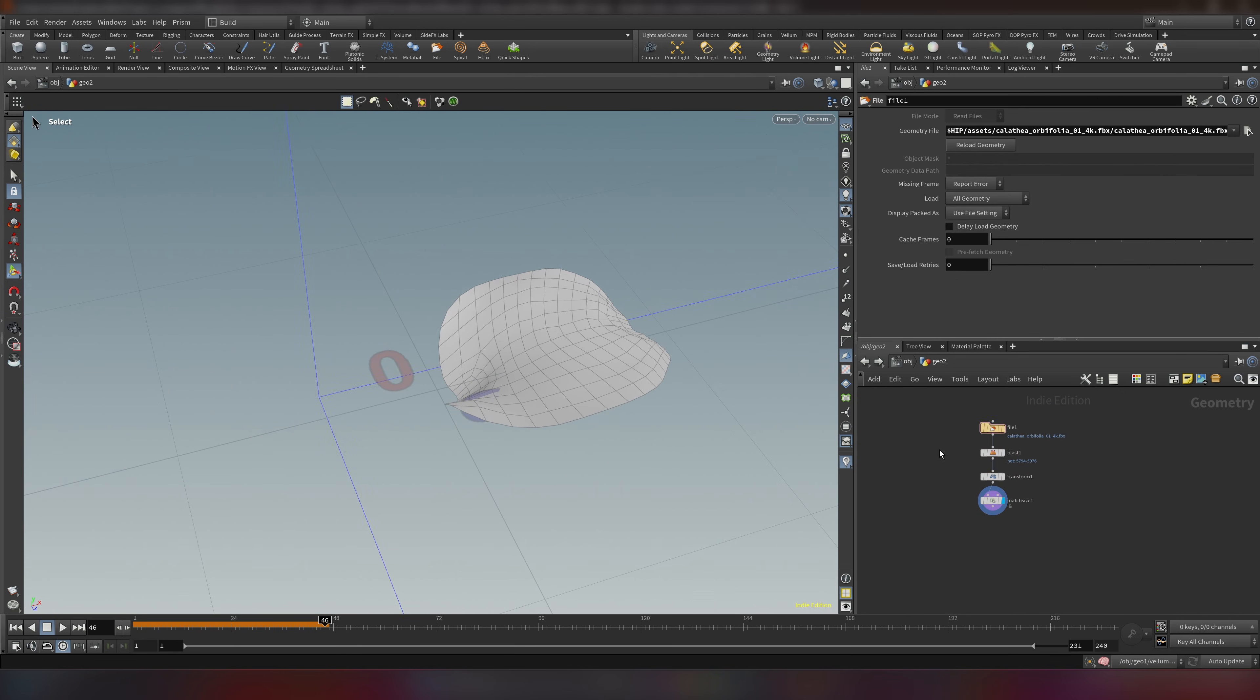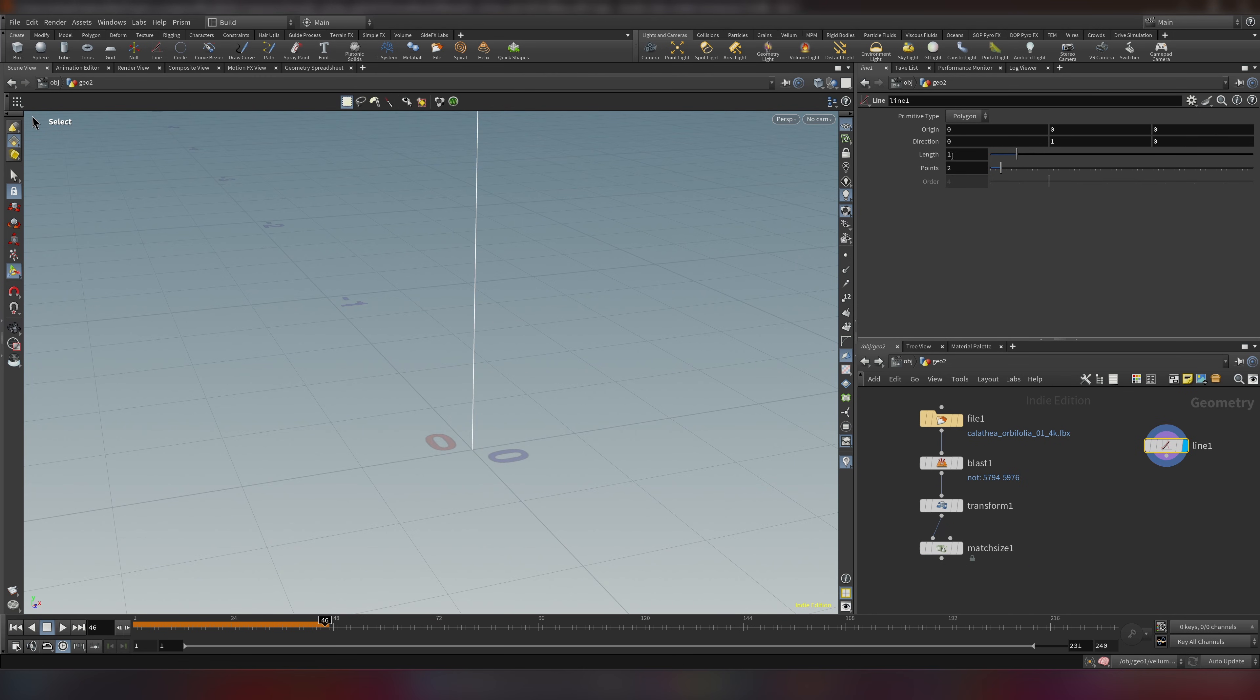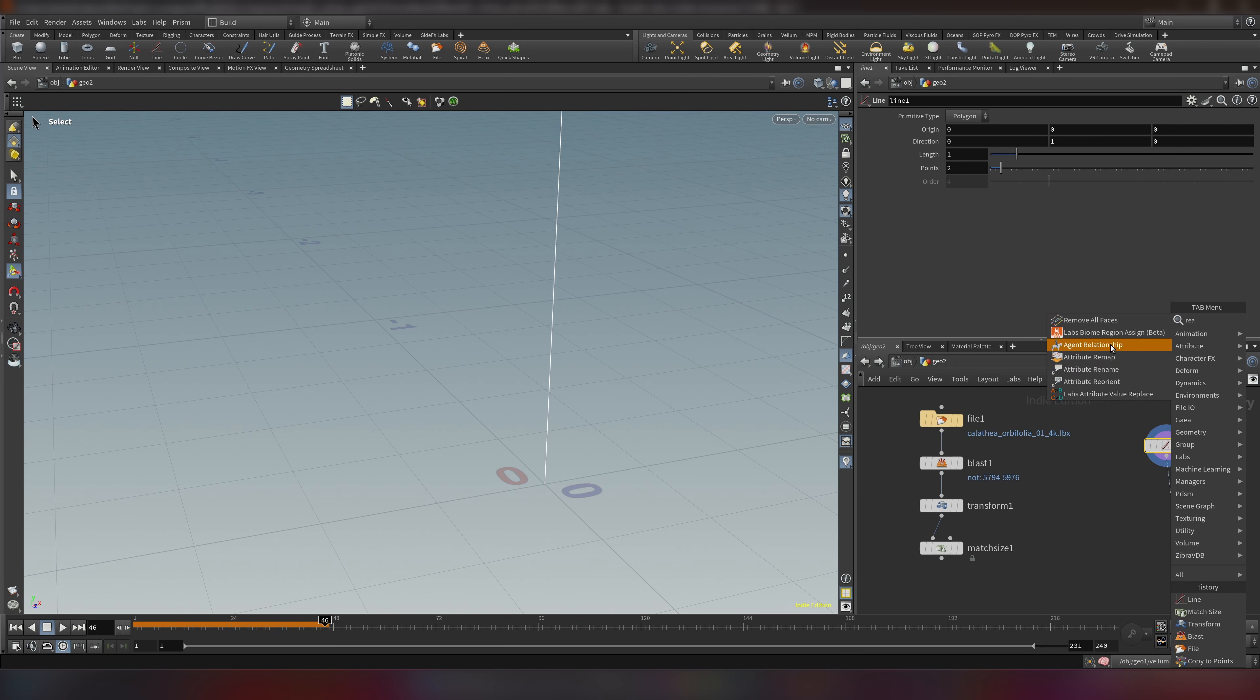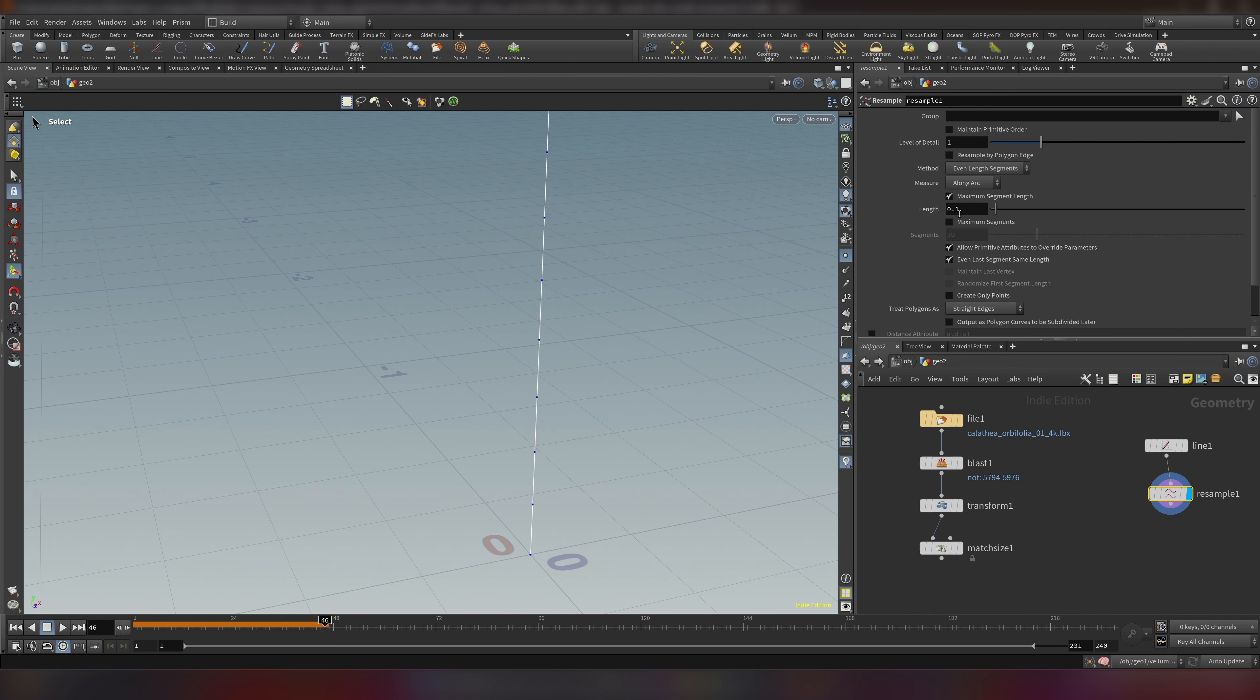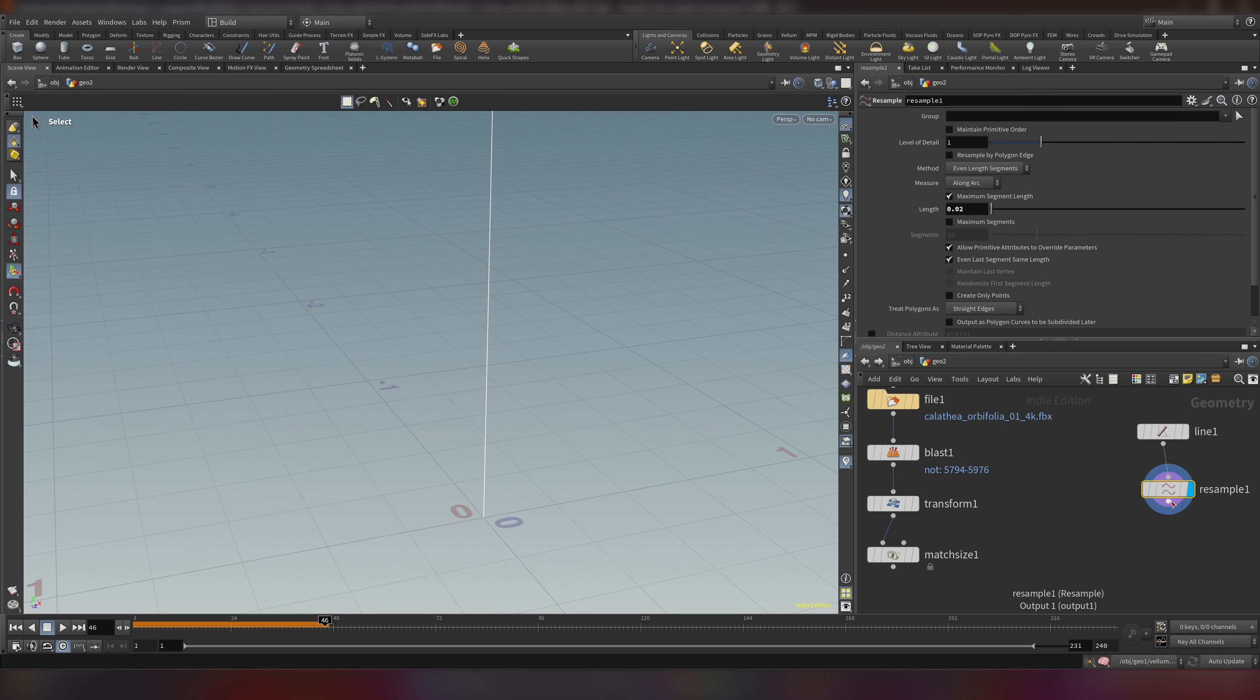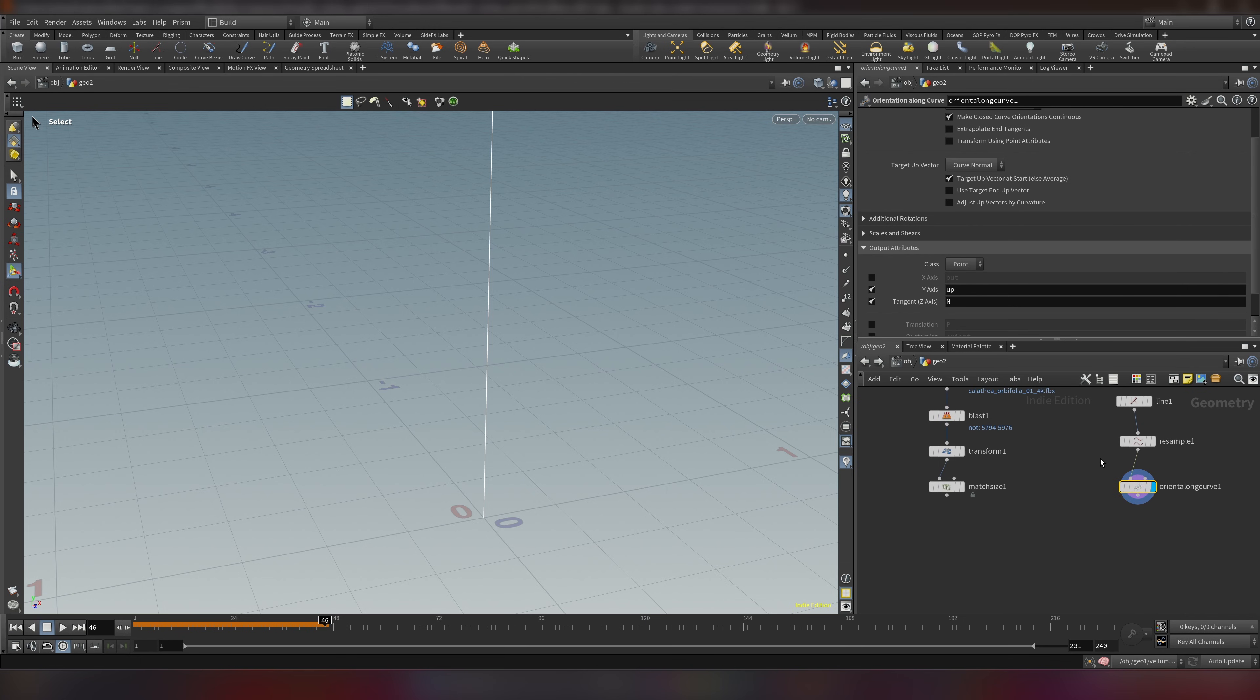Now let's create a line. For now we'll leave it at 1 meter length. Let's do a resample to add some more points. Resample. Let's enable our points and let's write something like 0.02. And if you check we have around 50 points. So that's quite good. Now we need to add normals.